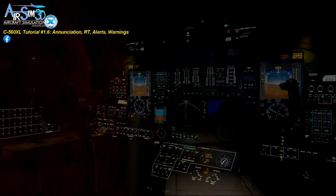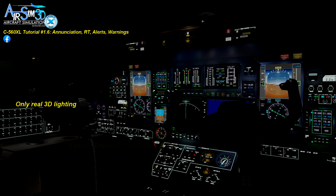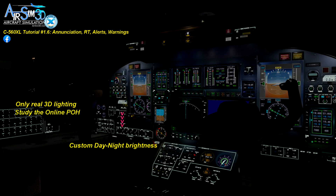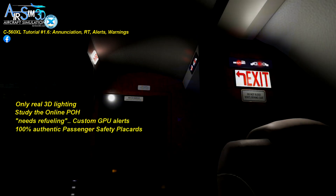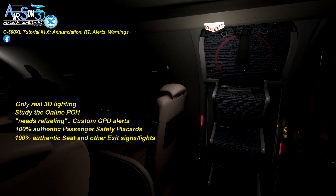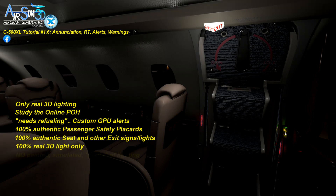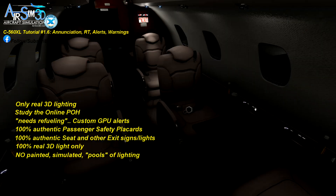What all these mean and how you deal with them are in their appropriate flight or process video tutorials or in the online POH. Remember to use page find in the online POH. Know that you will find enunciations and warning lights all over the aircraft. And remember, they all — without exception — use real 3D lights only. There are no fake 2D painted-on light highlights anywhere in this aircraft.